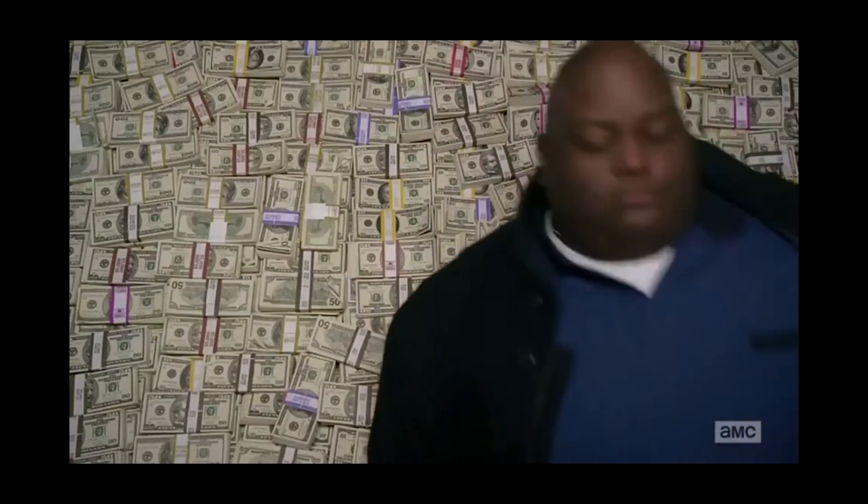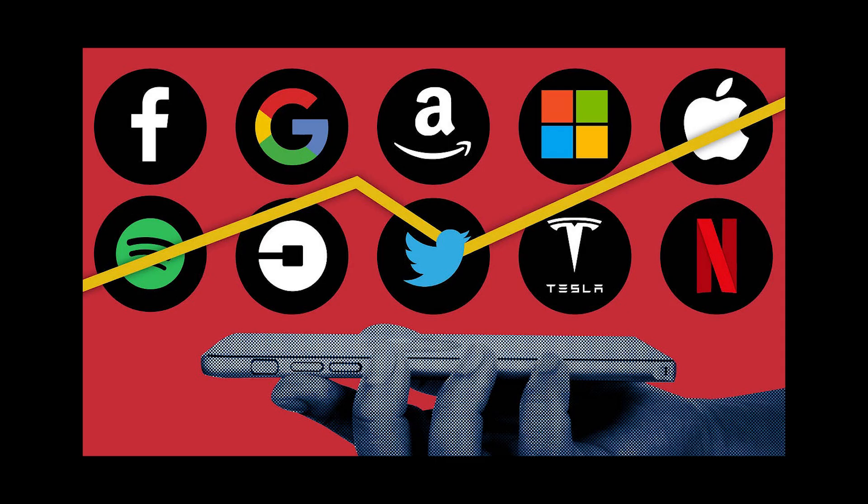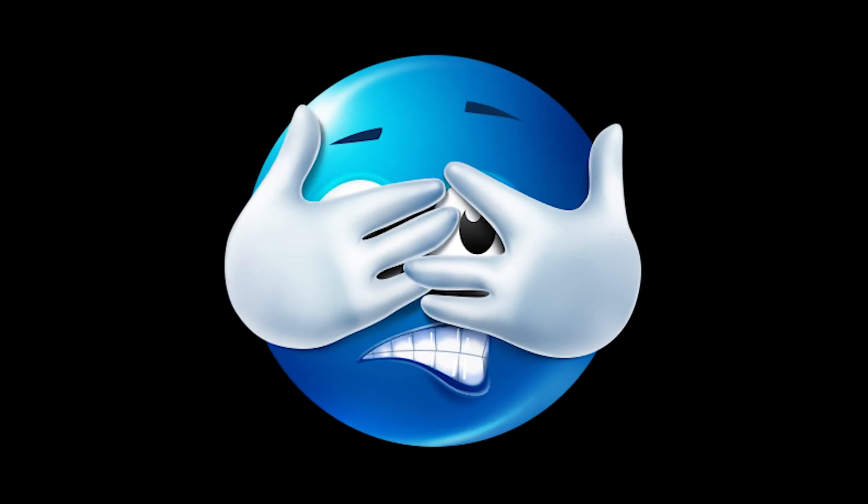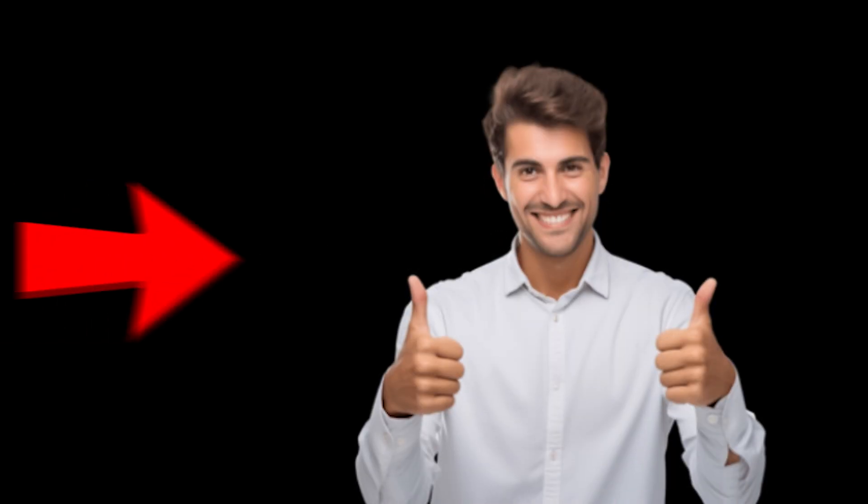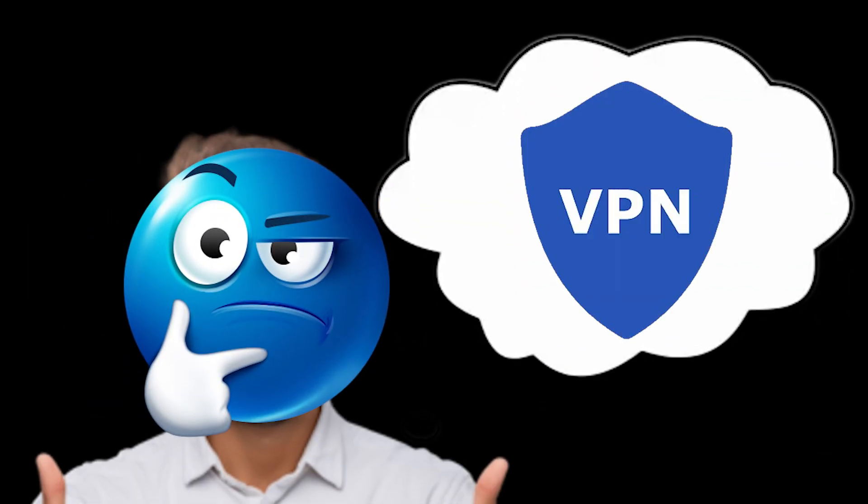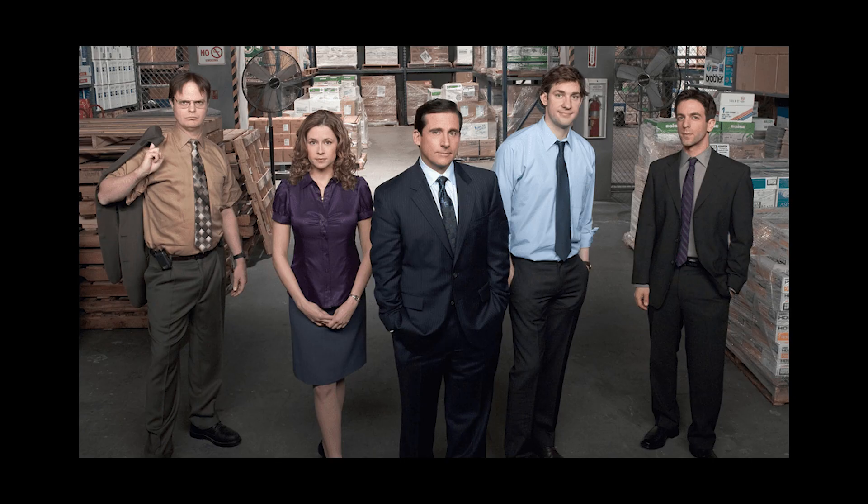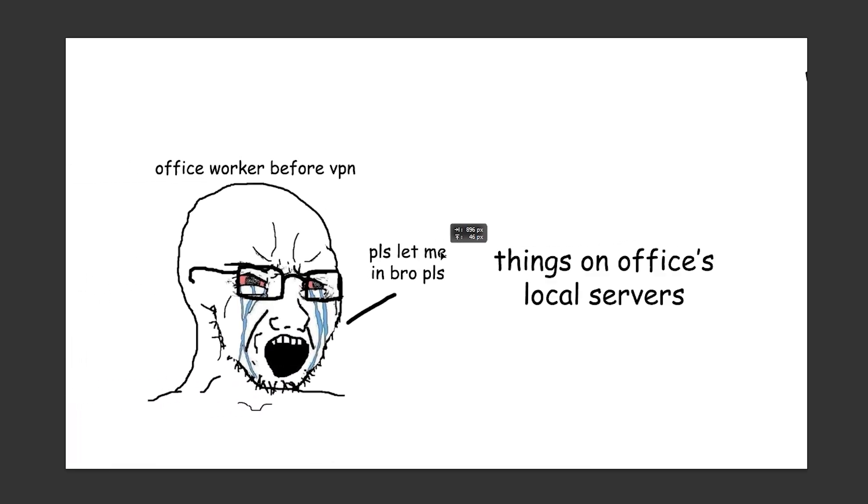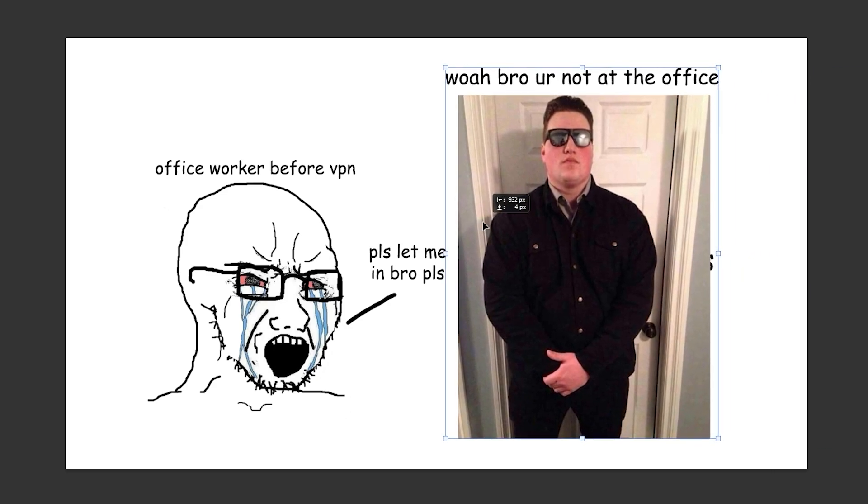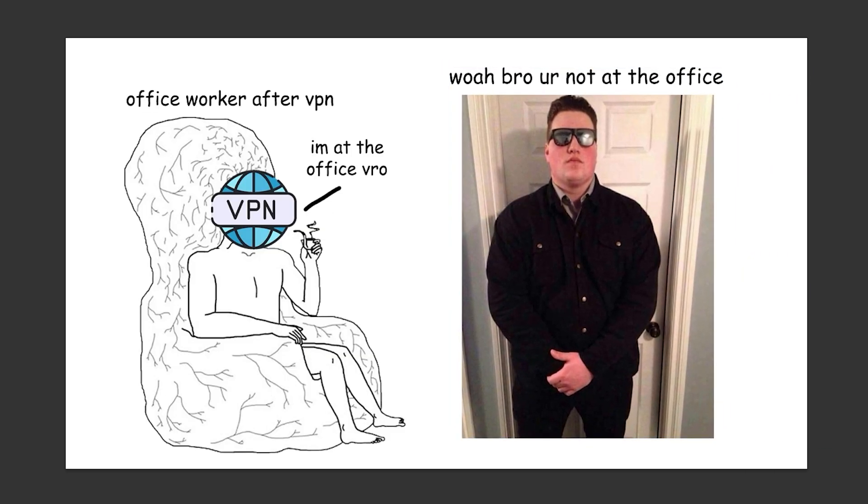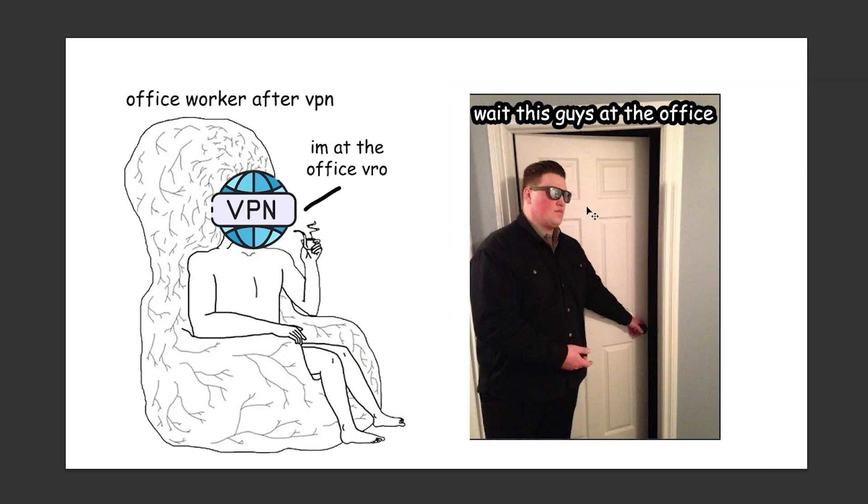The operations of billion-dollar tech companies don't really concern average people, so let's go over some things that do. If I brought up cybersecurity to the average Joe, they would probably think of a VPN, or a virtual private network. At the start, VPNs were used for office workers that wanted to access things on their office's local servers when they weren't at the office, by convincing the networks that they were.